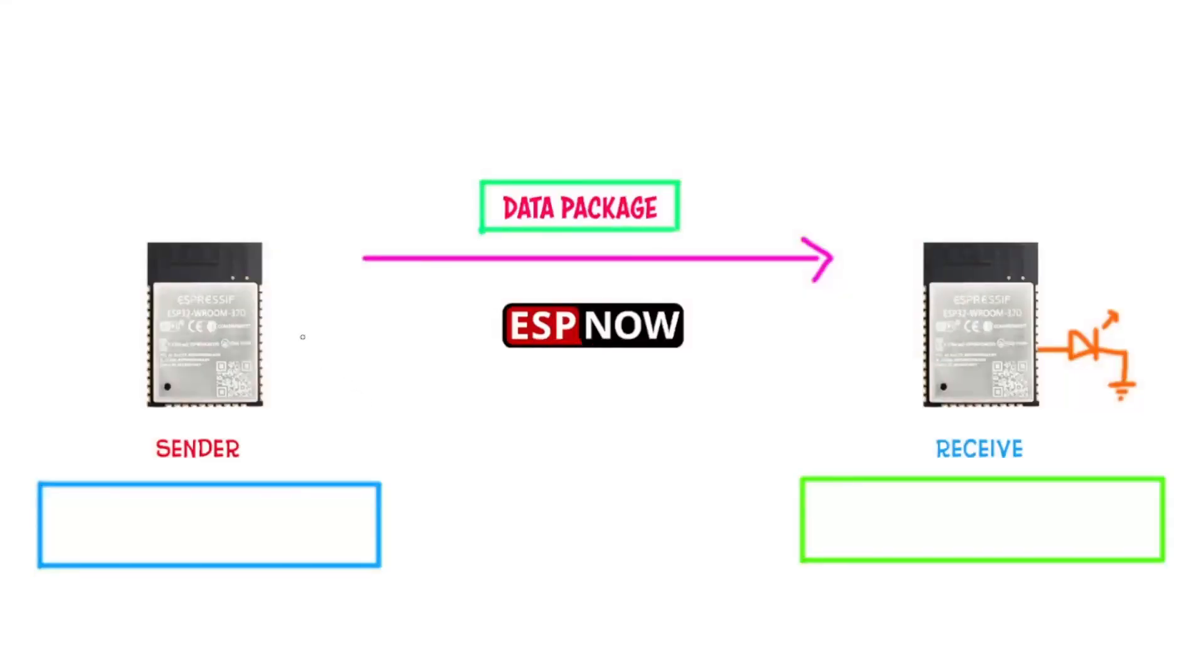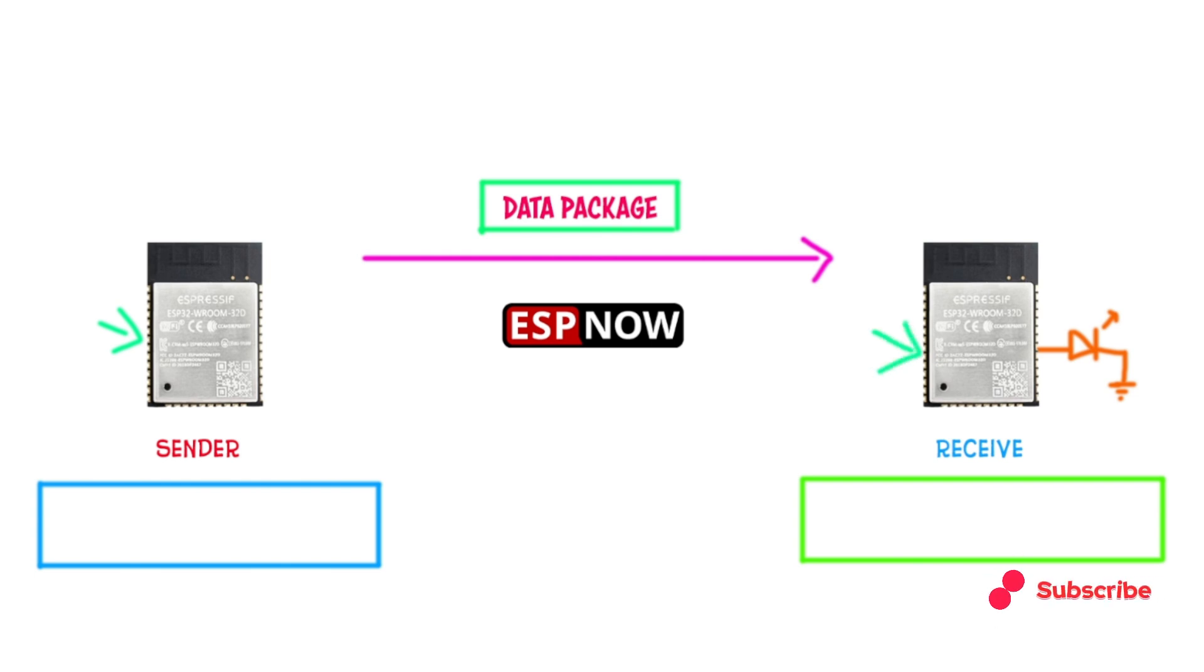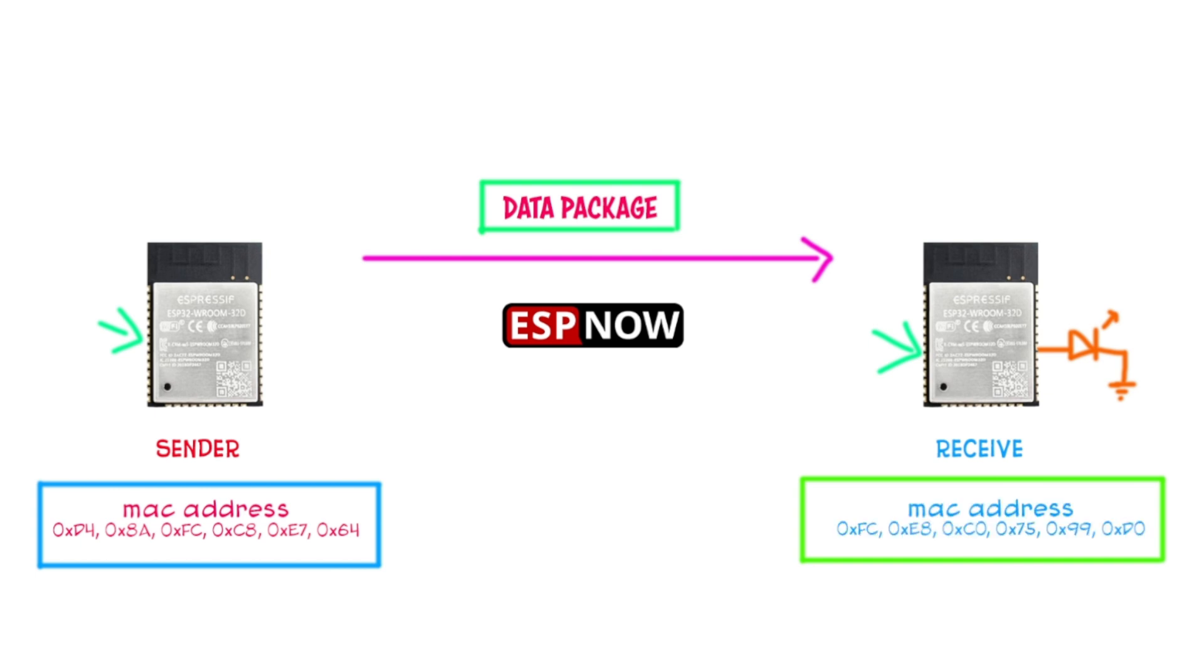Here's the block diagram for how ESP-NOW communication works. First, we need two ESP boards. In this case, I'm using two ESP32 room modules. To let them communicate with each other, we need to know the MAC addresses of both boards. In the video, you'll see the MAC addresses for both ESP32.